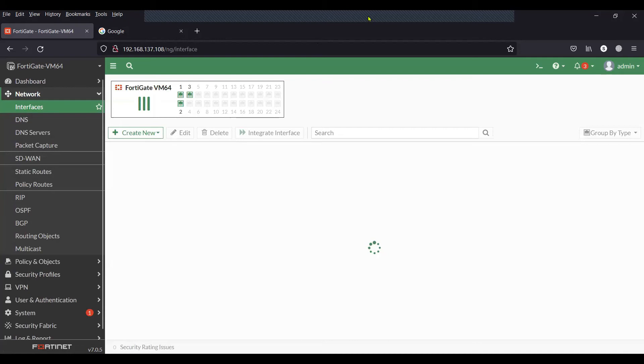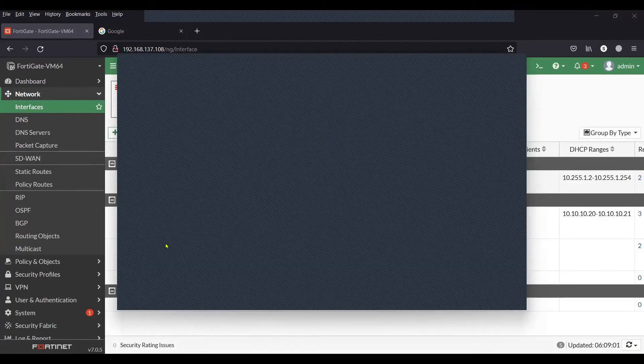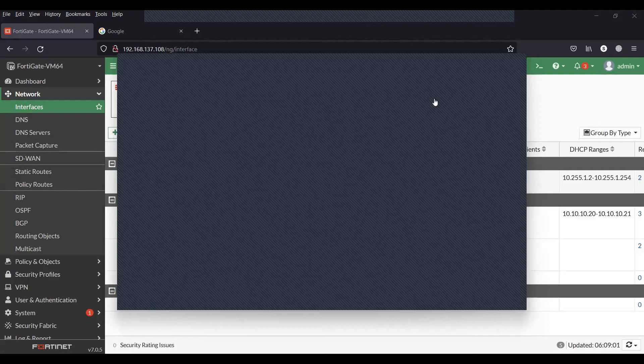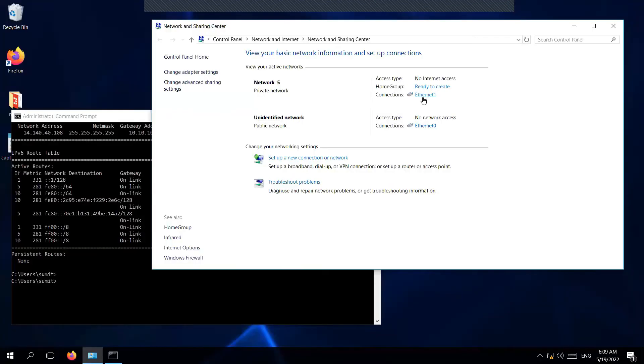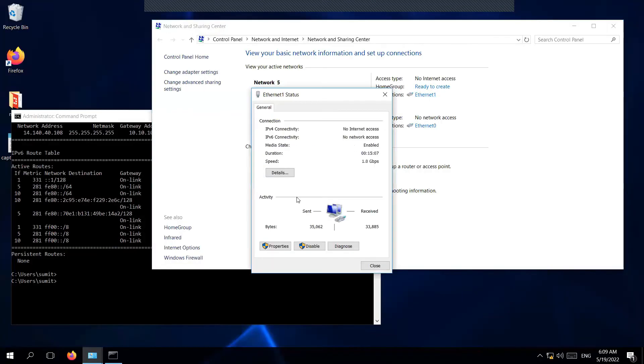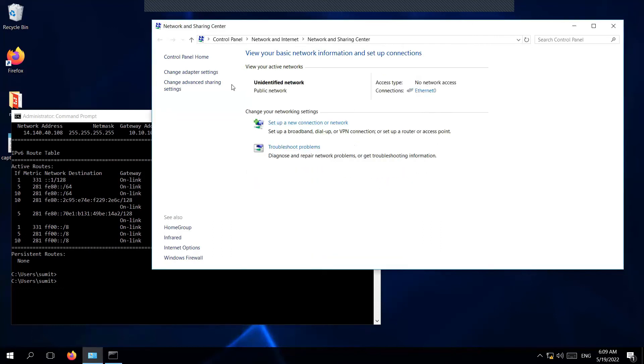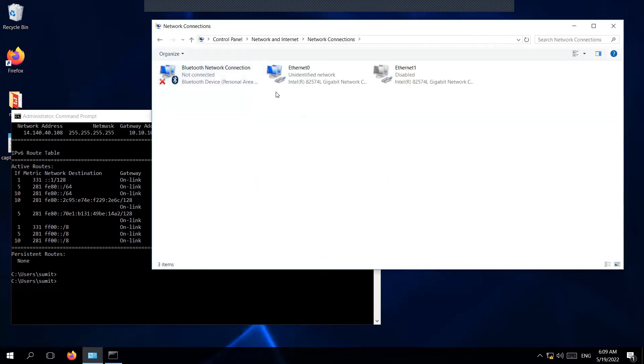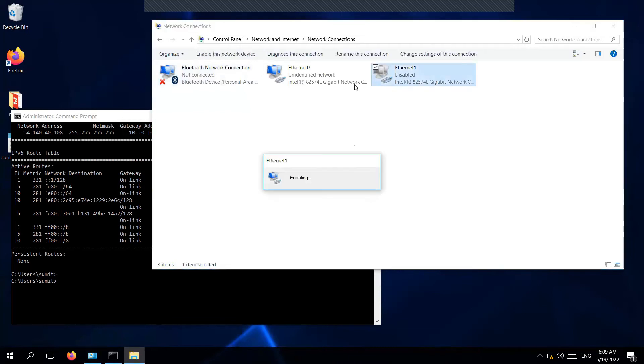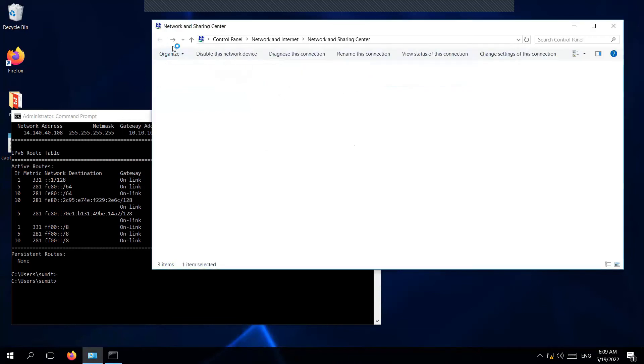Now let's go to our client machine. This is the interface which connects to the FortiGate firewall and is supposed to get the IP from the FortiGate firewall. I'll disable and enable the adapter so that it can get the IP from the FortiGate firewall.